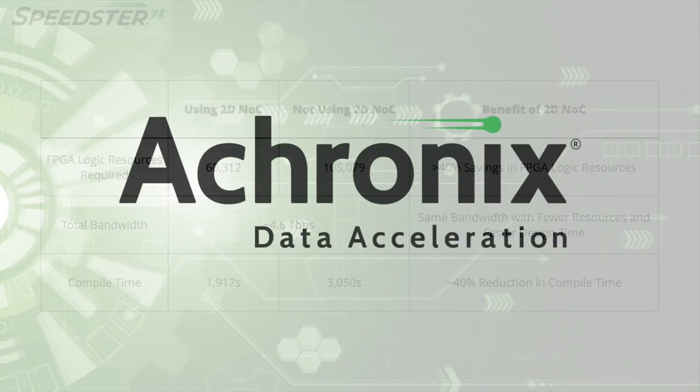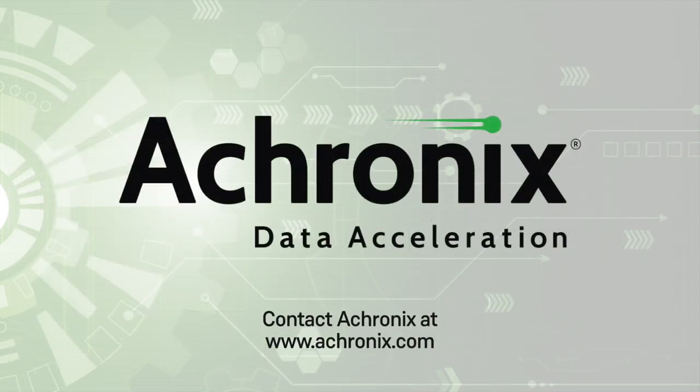Thanks for watching our demo of the Speedster 7T 2DNOC. To learn more, or to get a copy of this demo design, please contact Acronix.